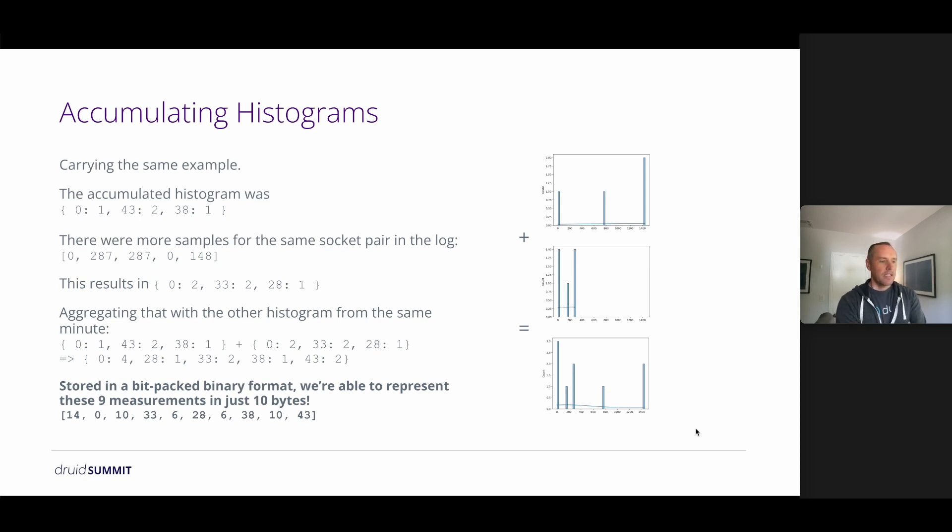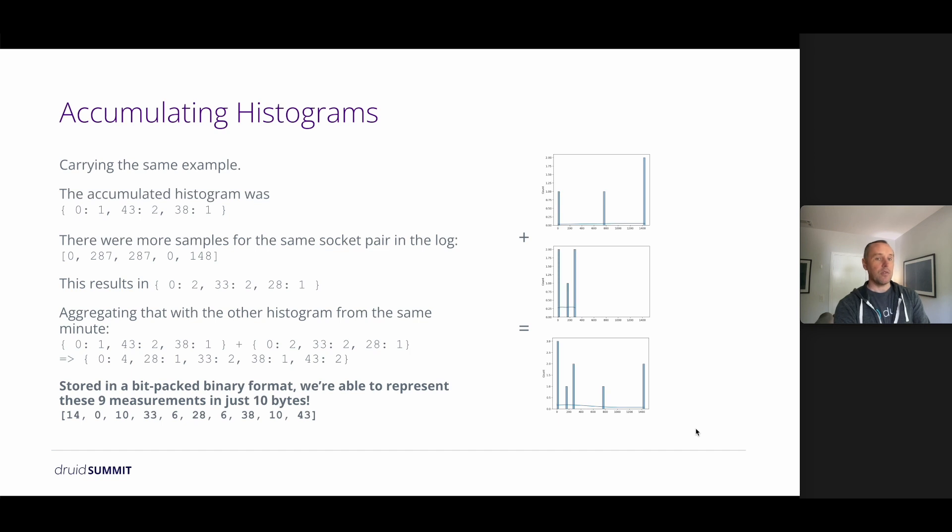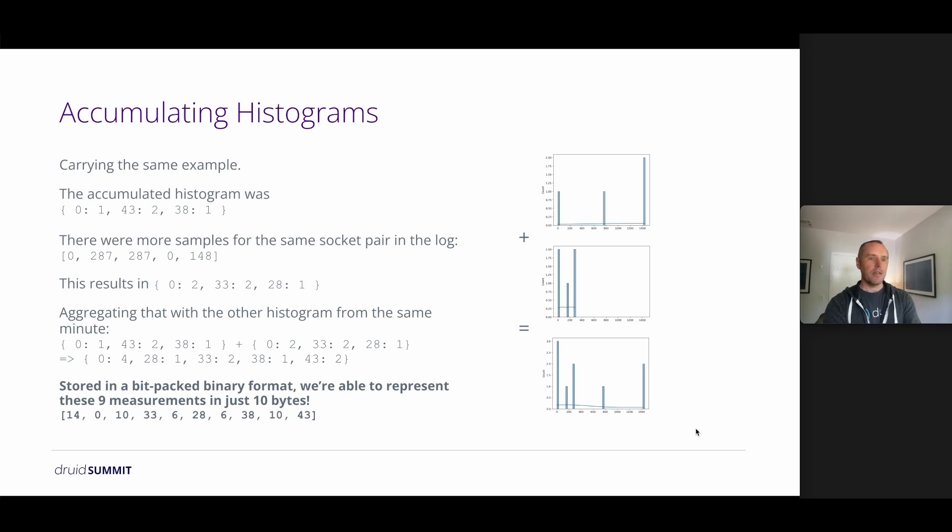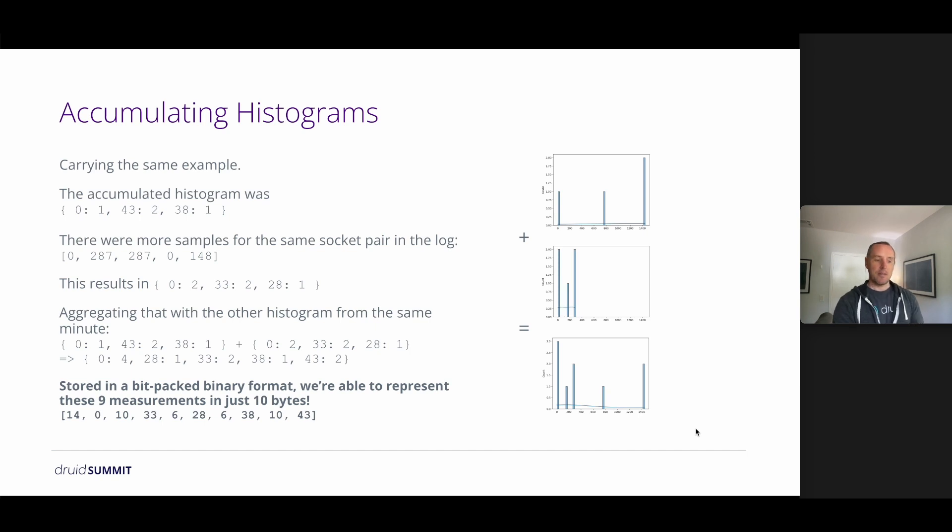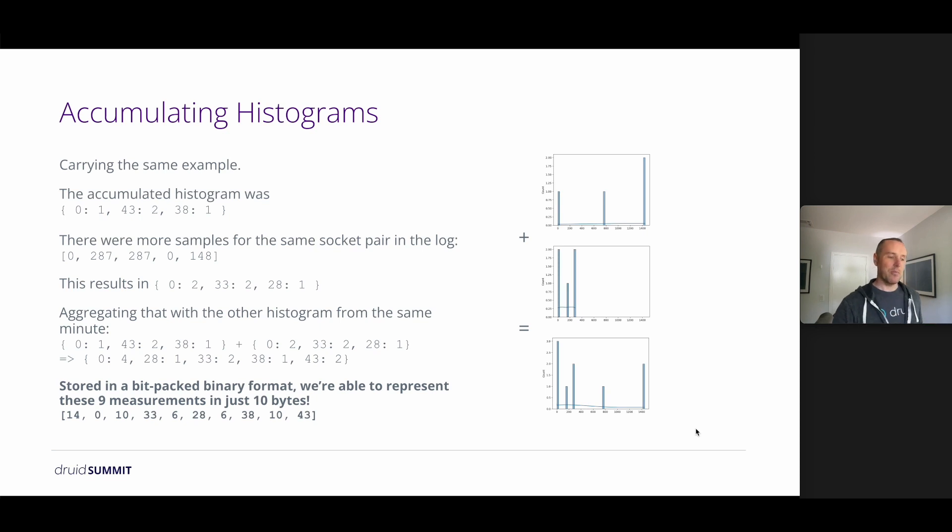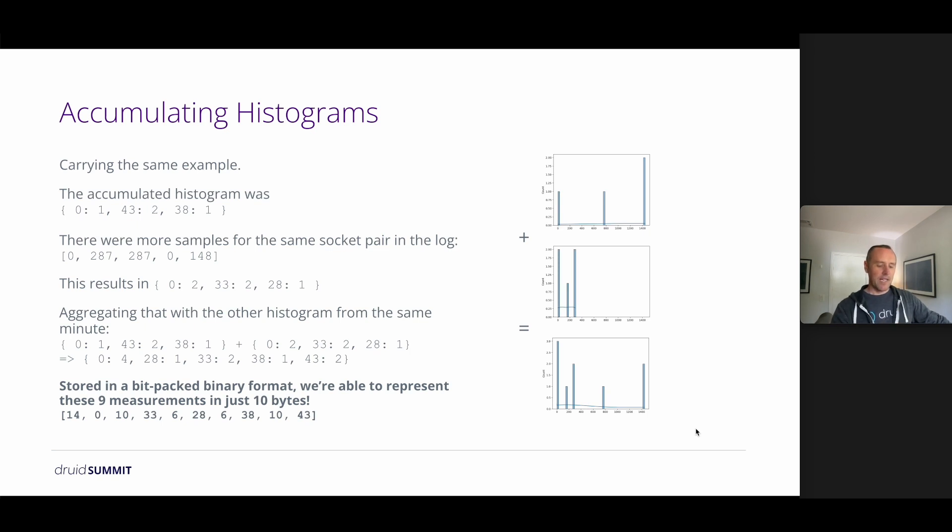So given that we store this effectively as a hash map under the hood, but we have a very constrained key space, i.e. a 0 to 275, and we know that the values are always numbers and integers at that, or longs, we can use a highly optimized bitpacking mechanism to store this in very few bytes. So we're able to take these nine measurements that we had and represent them in just 10 bytes. And as we add more and more samples, if they happen to be in the same buckets, this gets more and more efficient. So having those trade-offs of fixed buckets and only longs and only positive numbers really allows us to optimize the storage that we use.